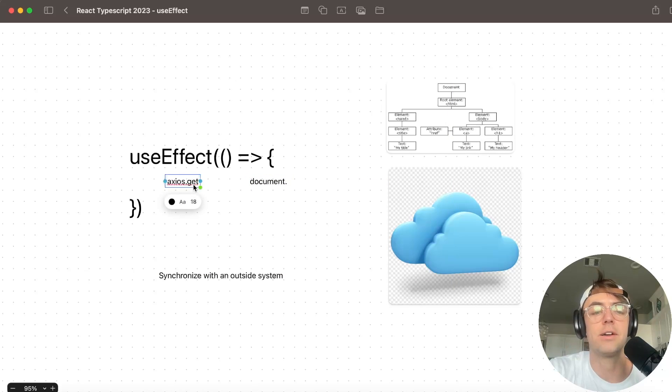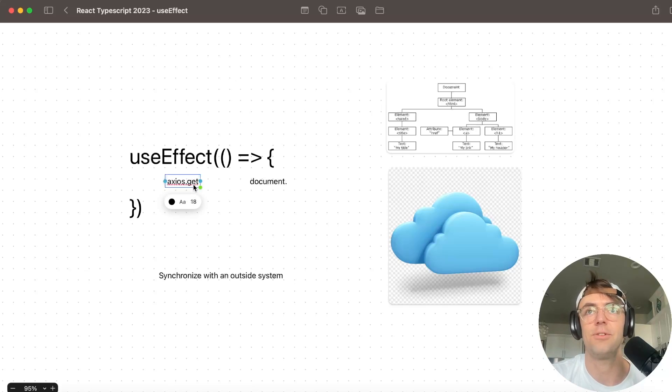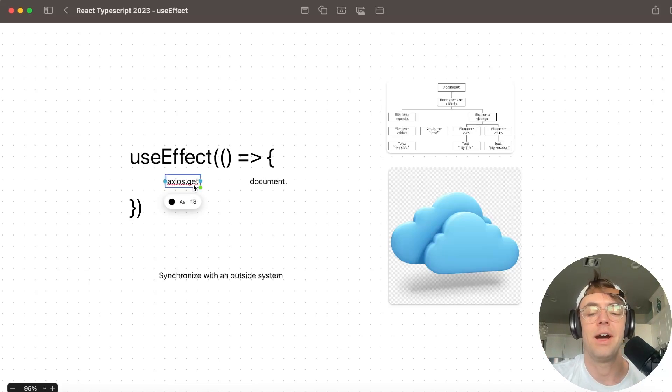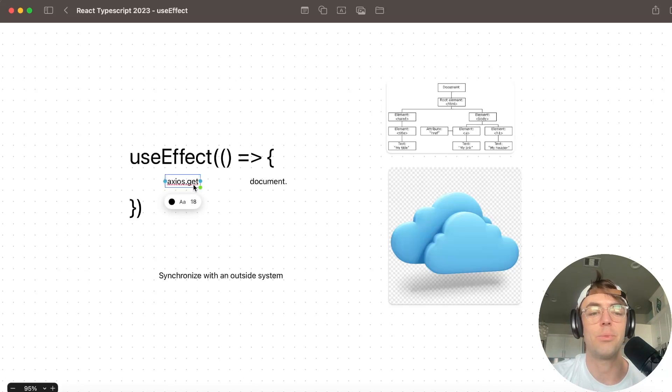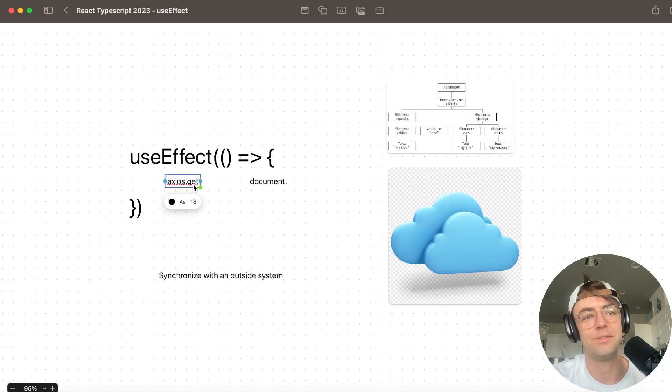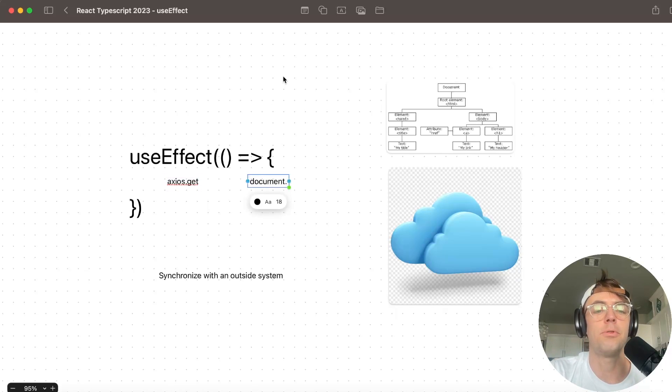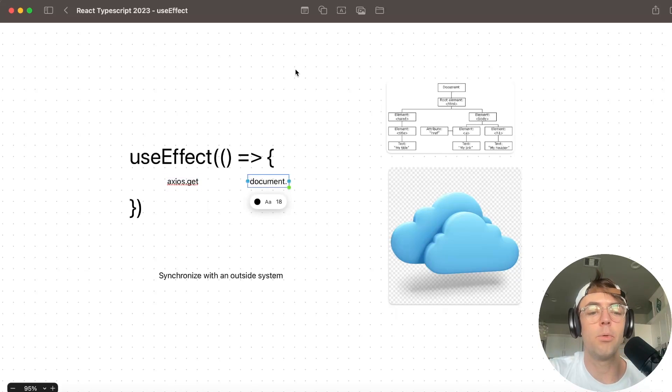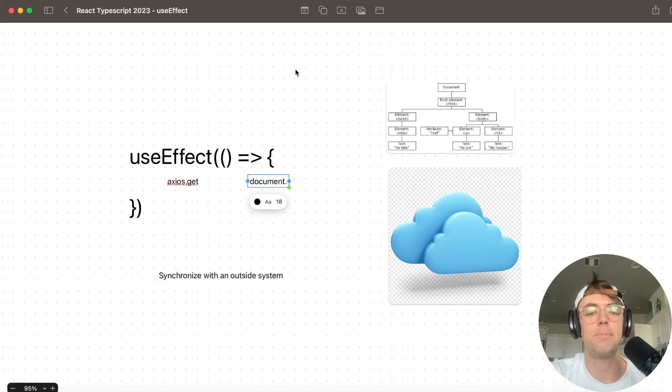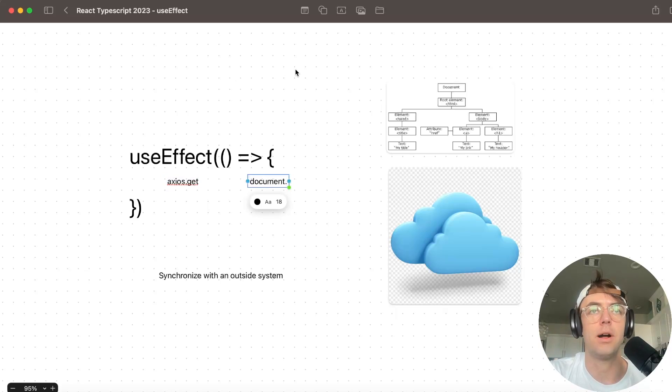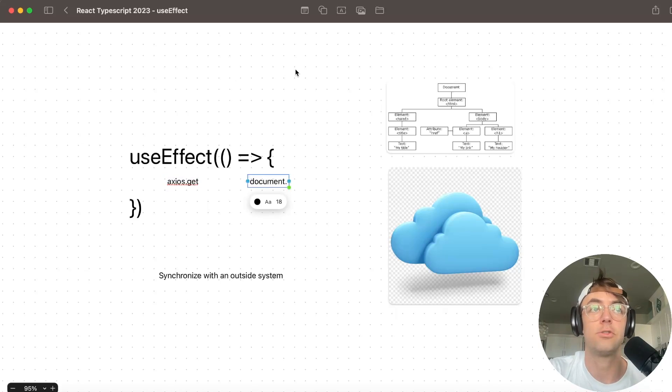Now API calls just kind of make sense. If you're making an API call, obviously you're interacting with a system that's outside of React. But what most people don't realize is that number one, you can manipulate the actual document object model in React. You're not supposed to, but you definitely can.